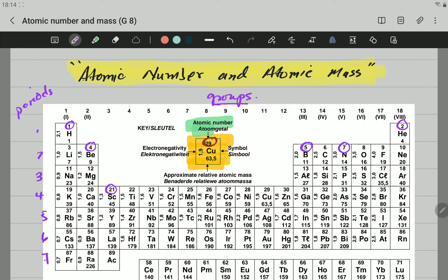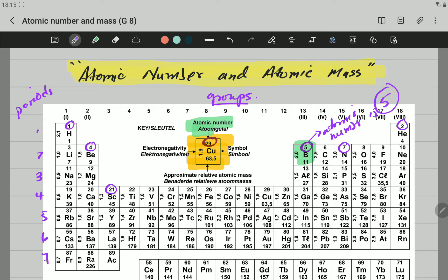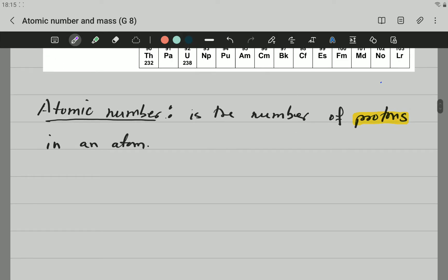So what does it mean? Boron, for instance — we are now with this element here — boron has 5 protons. The atomic number is 5, and therefore it has 5 protons. If you go to iron, which is here, you can see the atomic number is 26. That means that iron has 26 protons. So it is the number of protons.